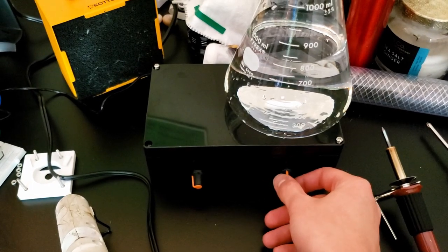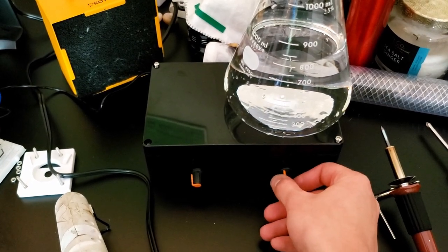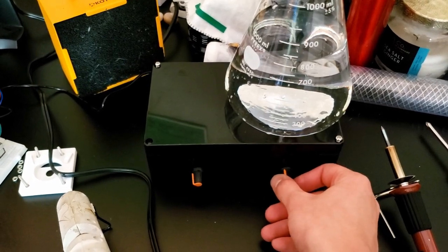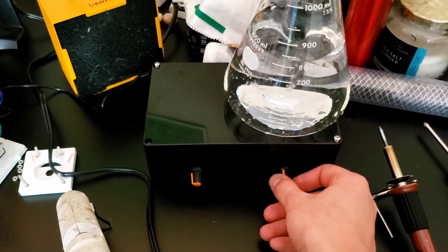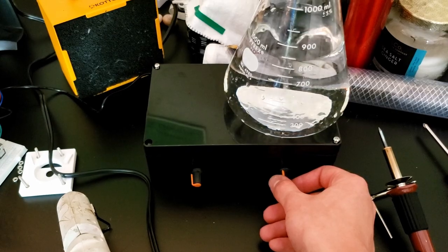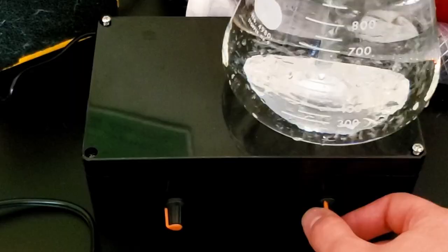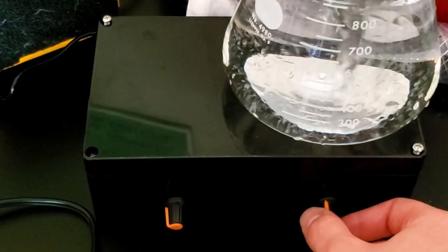Alright, so here it is. Look at it go. Got a crazy amount of power.